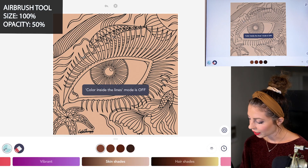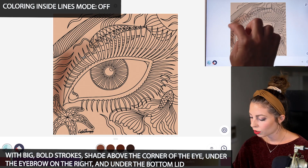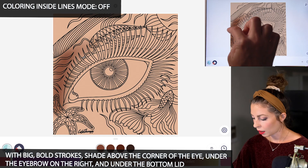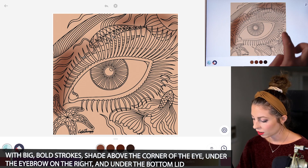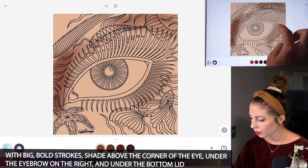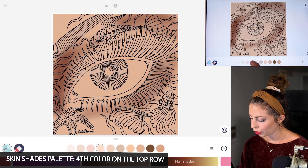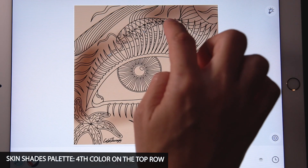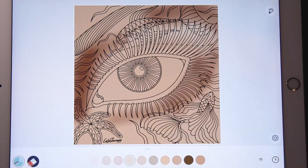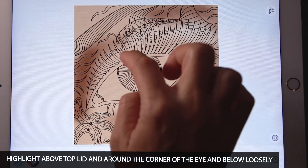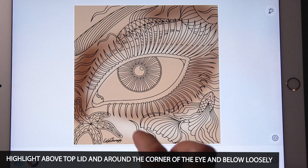With coloring inside the lines mode set to off, I'm just shading big strokes right underneath the eyebrow in the corner, and maybe just below the eyebrow here, and then just a little below the eye too. And I'm using the fourth color on the top row, just adding a bit of a highlight underneath that shadow, just adding some broad highlights underneath the eye.